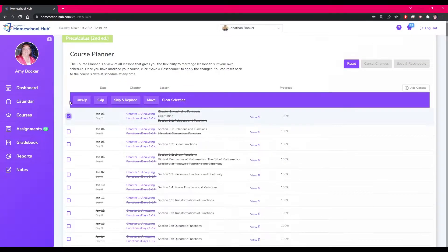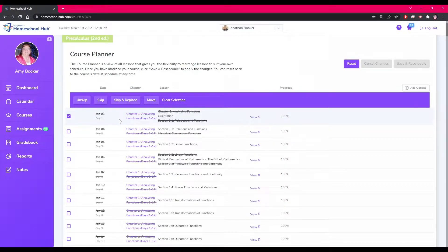When you click on a box, you are presented with a few choices. The first one is Unskip, which allows you to unskip everything in that day's lesson and send it back to the student's calendar. This would only apply if you have skipped that lesson.